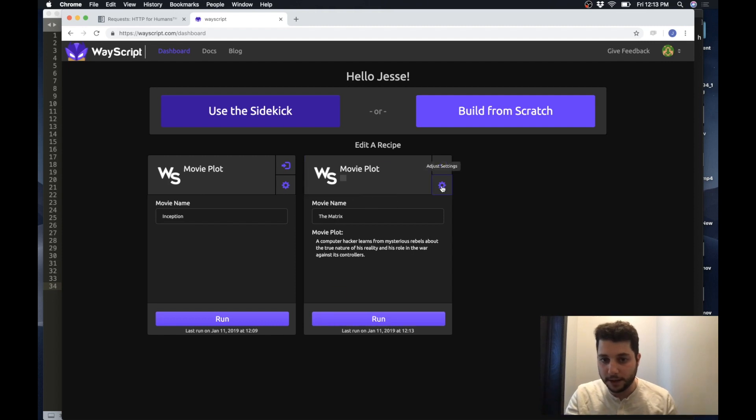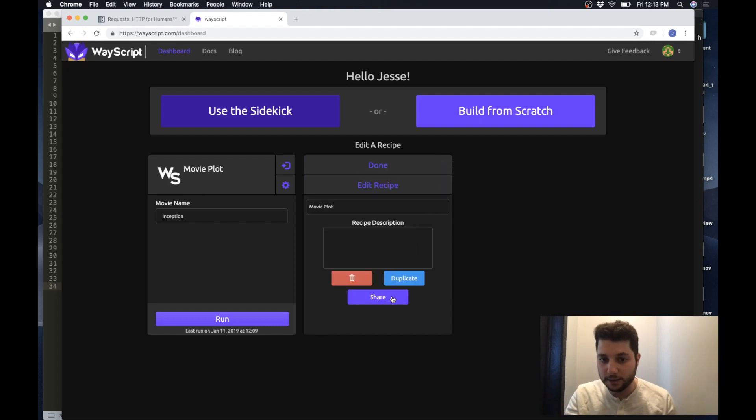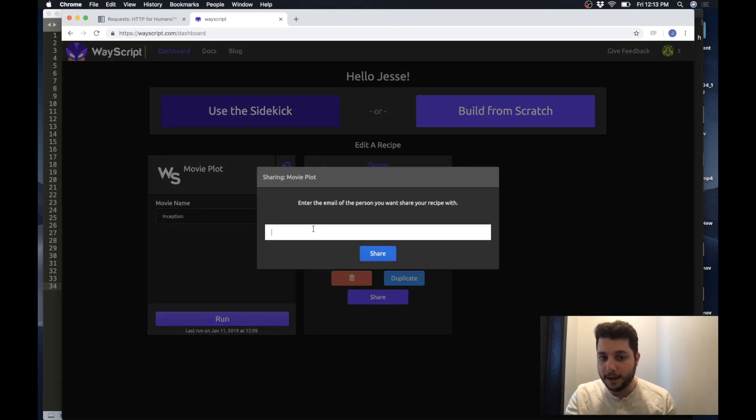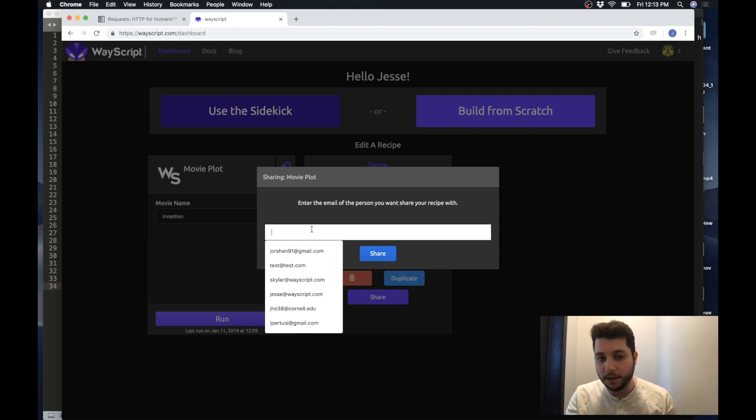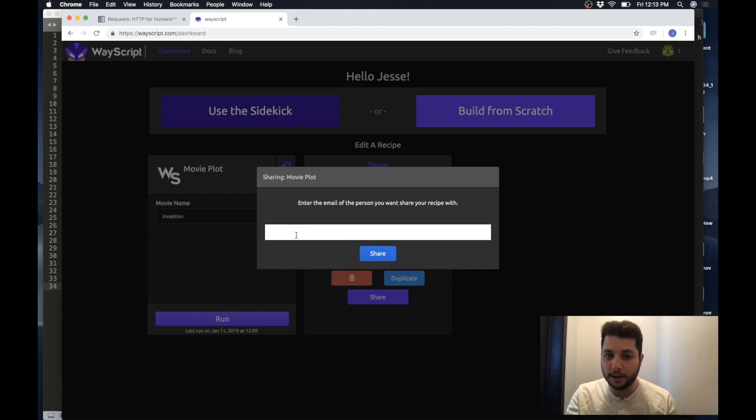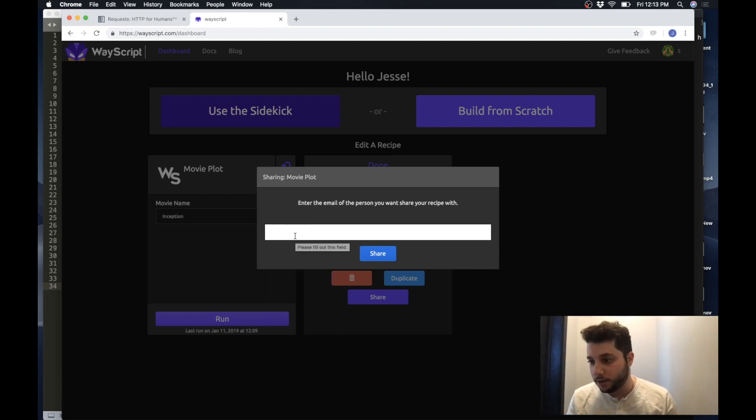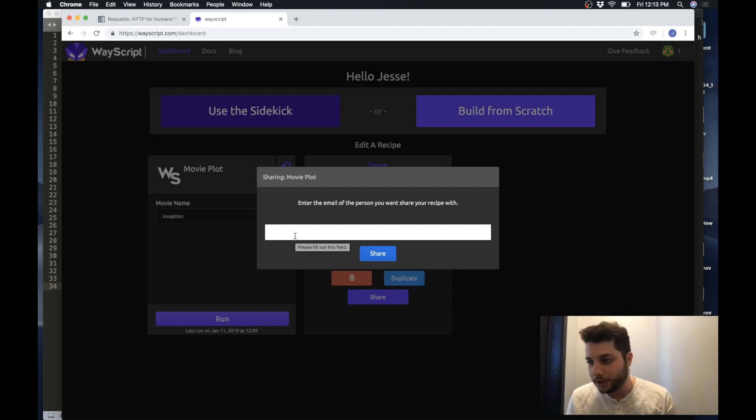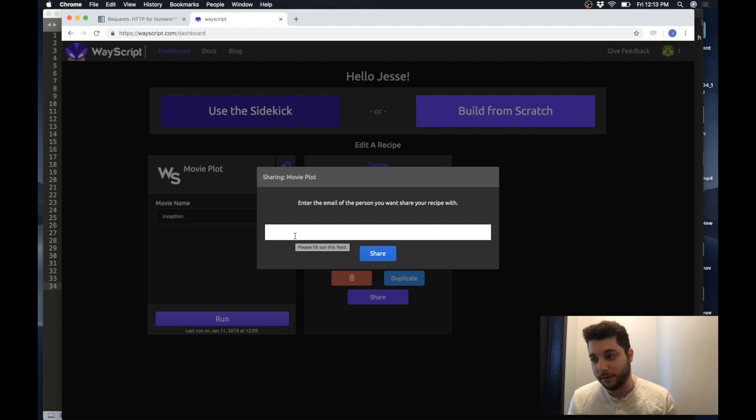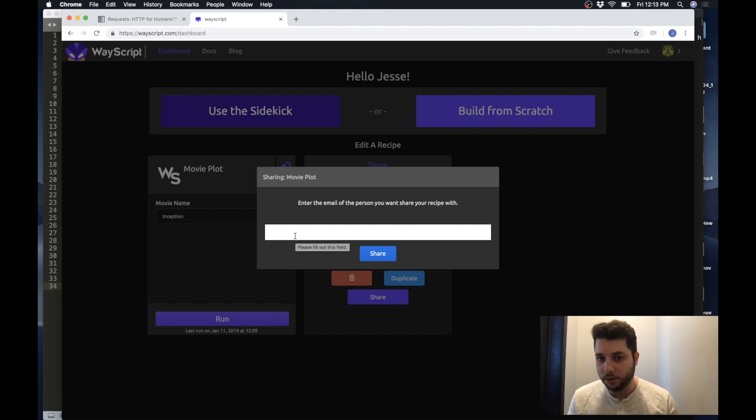Also I can go into settings and press the share button and then I can type in the email of anybody that I want and it will share this script with them. So a less technical person who I want to share this with can just use the dashboard or if I have somebody who wants to mess with it they will get the full programming and can go in and edit it themselves.